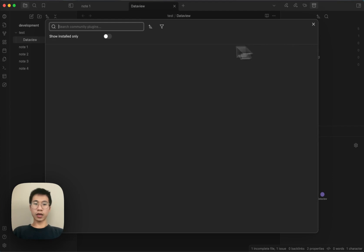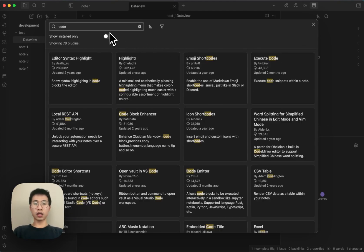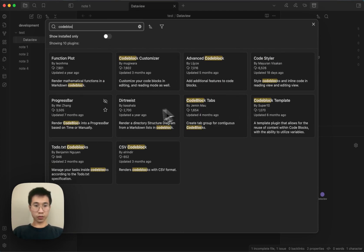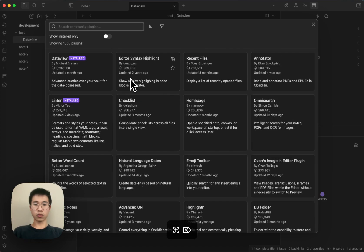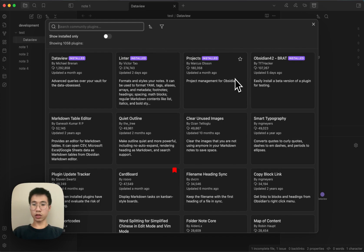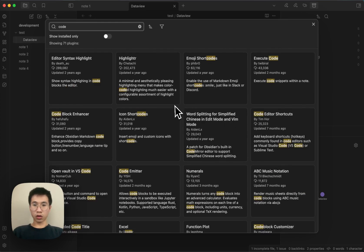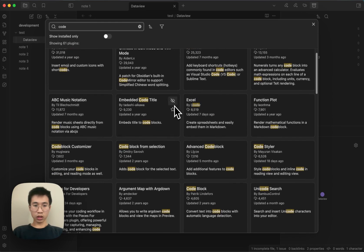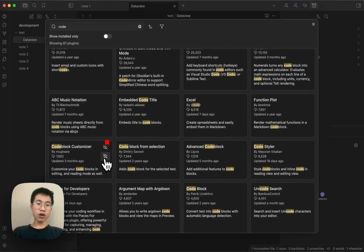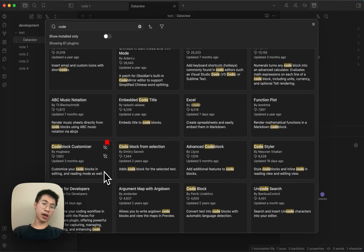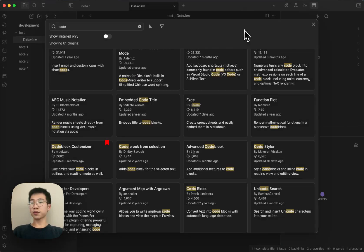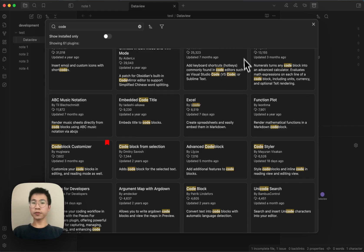And then a code block initializer. I think there's a code block called Customizer, right? Now I just need to uninstall it and then save it, and I can find it in the future. So this is really handy.